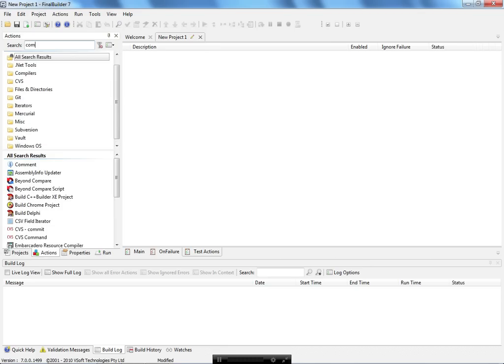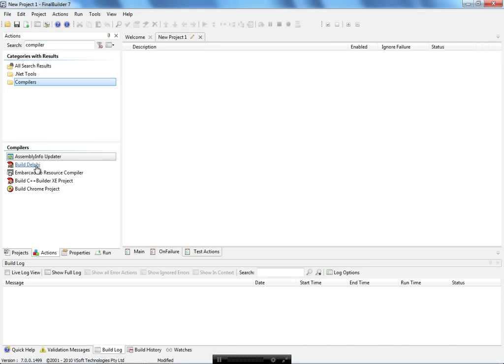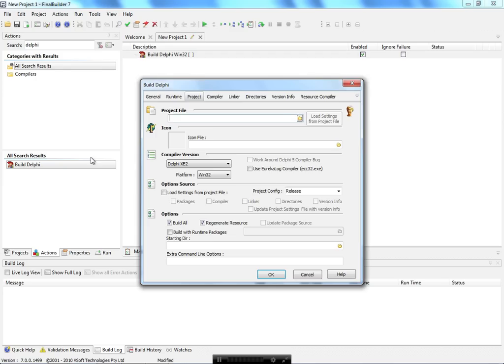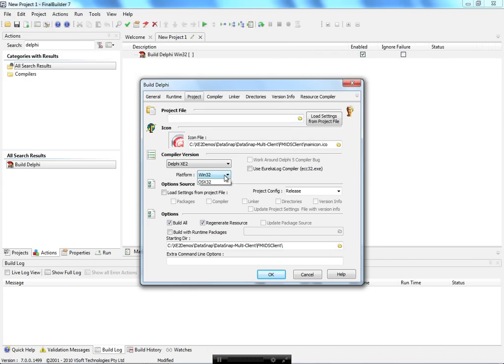The most common action is going to be compiling an application. You can see the integration with Delphi and C++. In the case of Delphi, if you want to add an action that's going to compile for Delphi, just click here and select your project. In this case I have this project and you can switch through the platform here.